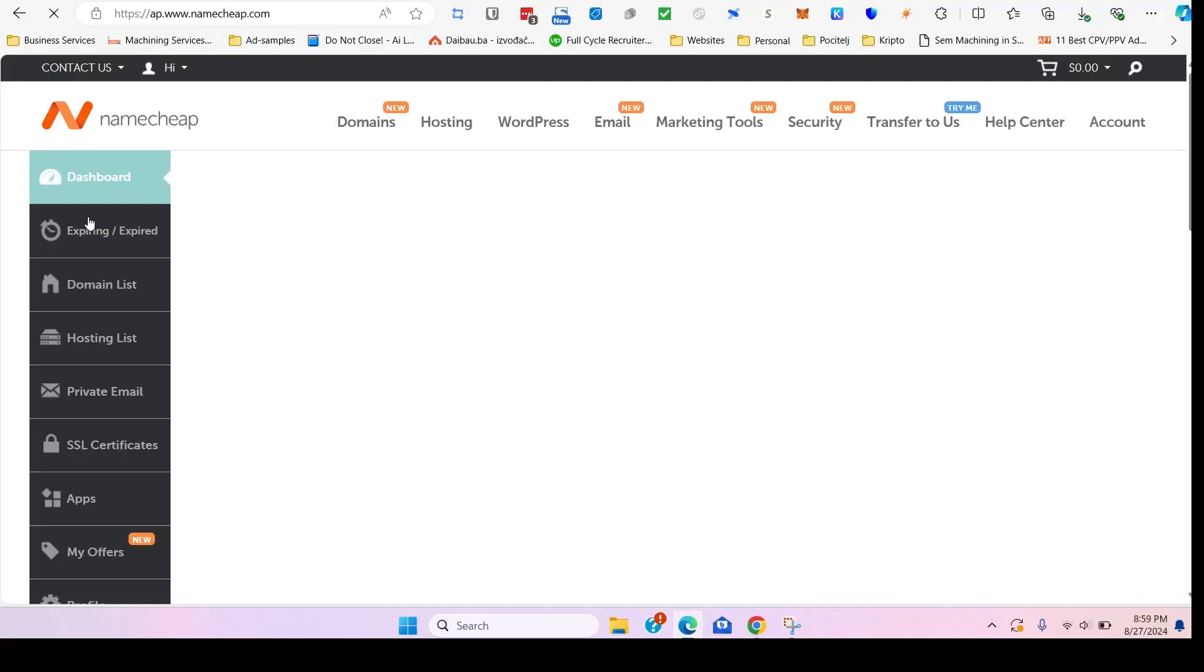All right guys, welcome back. So today we're going to try to transfer a domain name from Namecheap over to Hostinger, and we will back up the WordPress website that's currently on Namecheap and move it over to Hostinger.